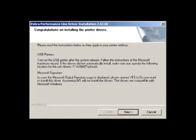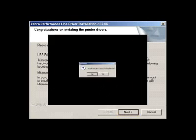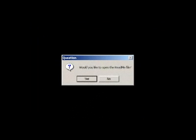For USB printers, do not connect the printer to the computer until after the computer has been restarted. Click Next and you will be given the option of opening the README files. We recommend viewing the file to see the latest information about the drivers.